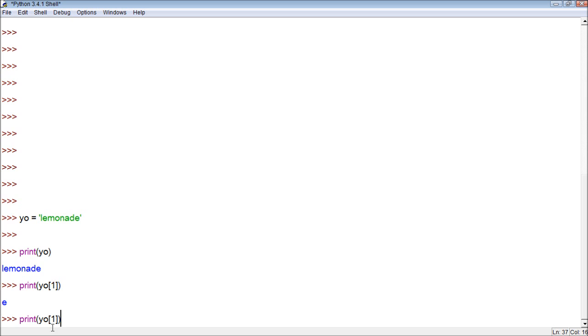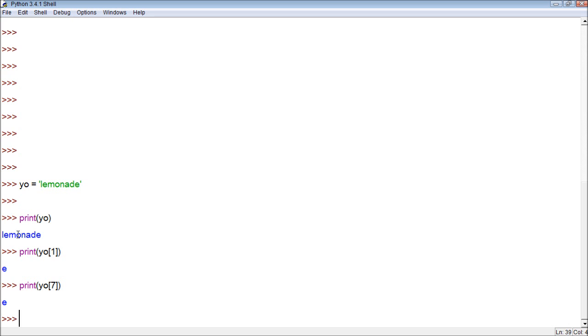We can also print seven, which will print the last E, because zero, one, two, three, four, five, six, seven.